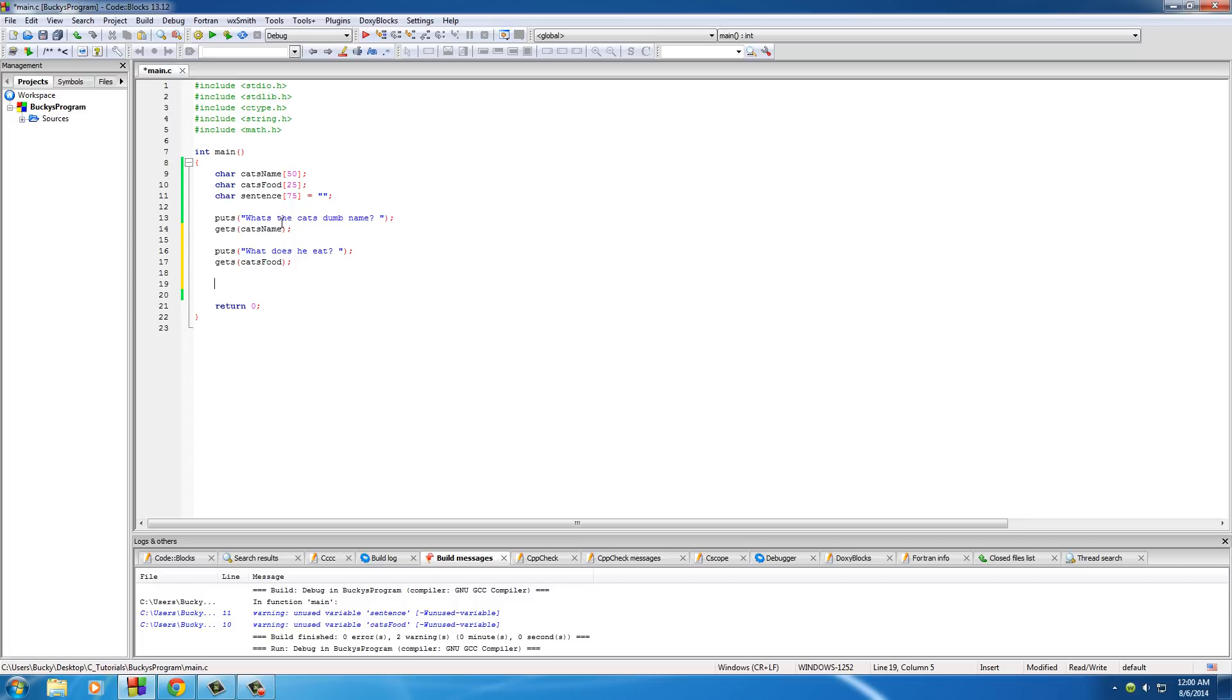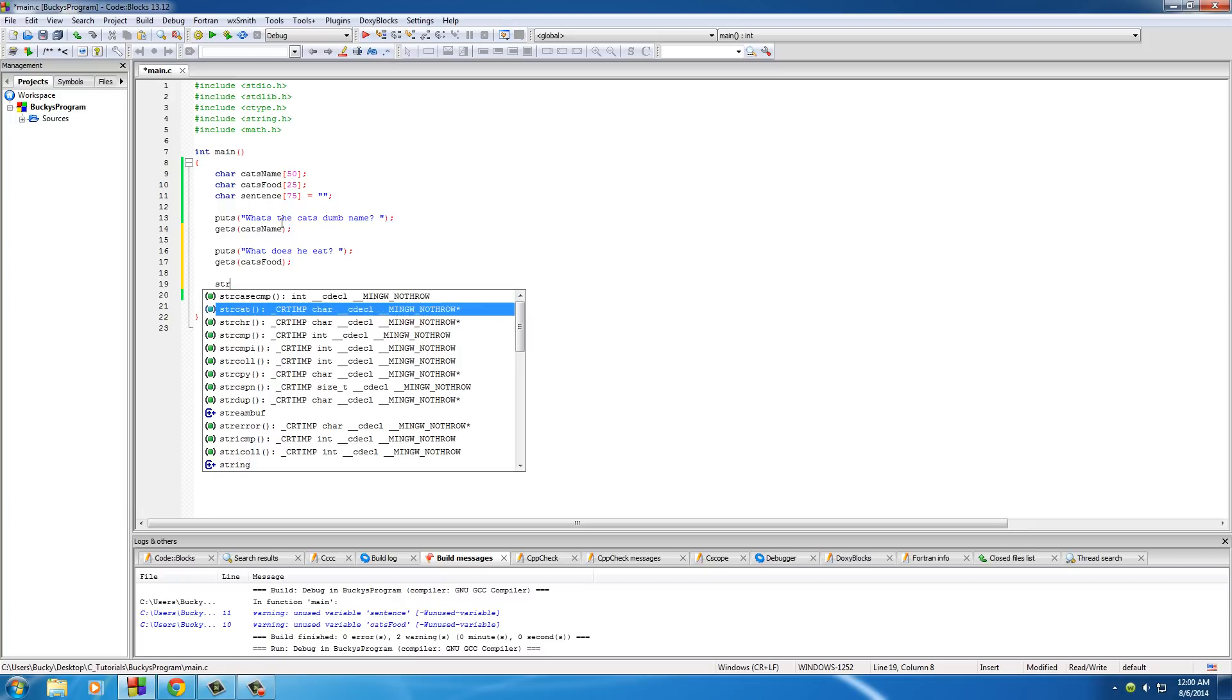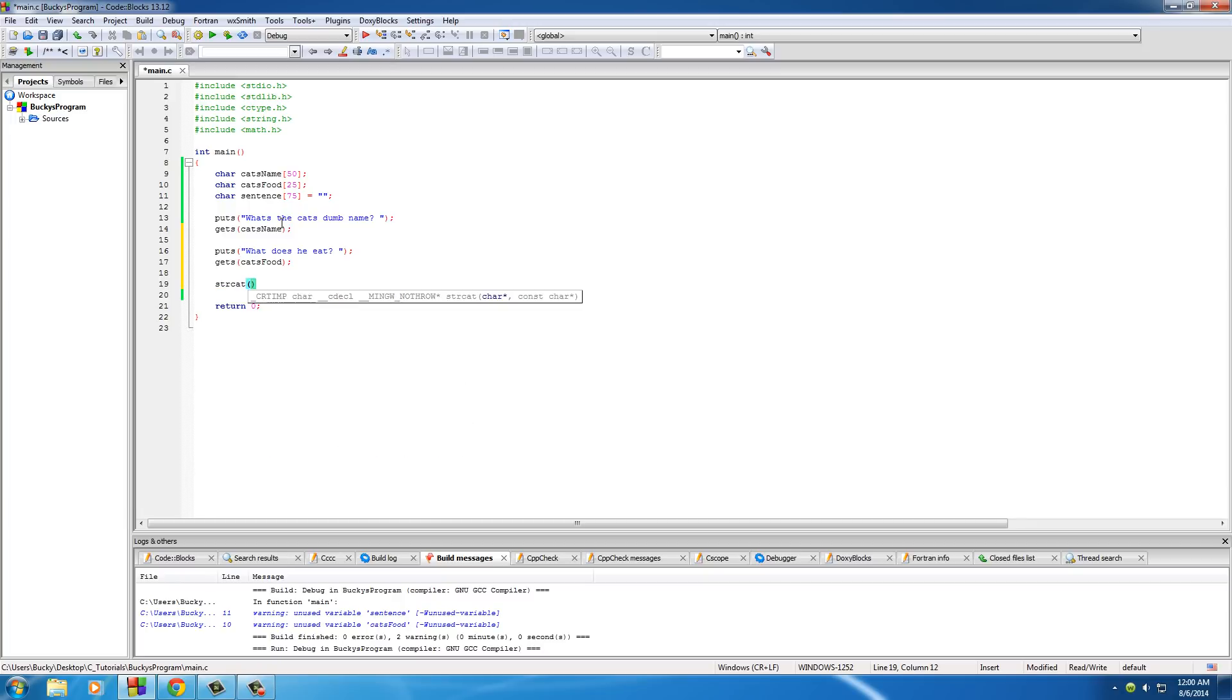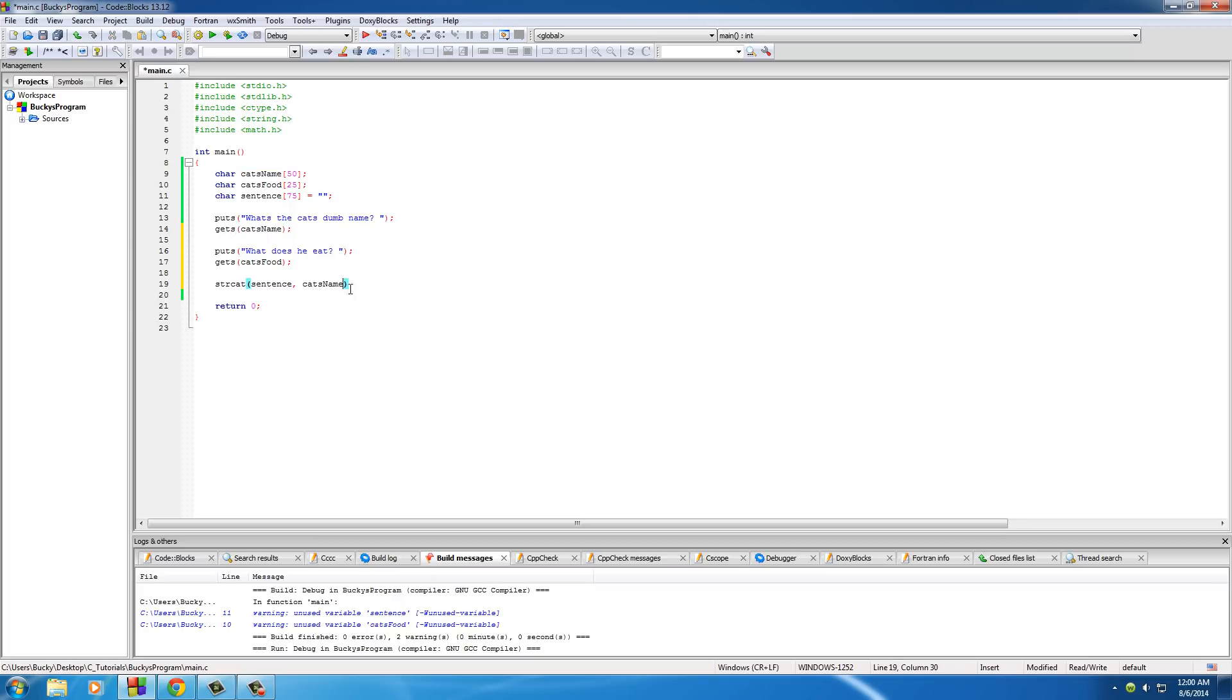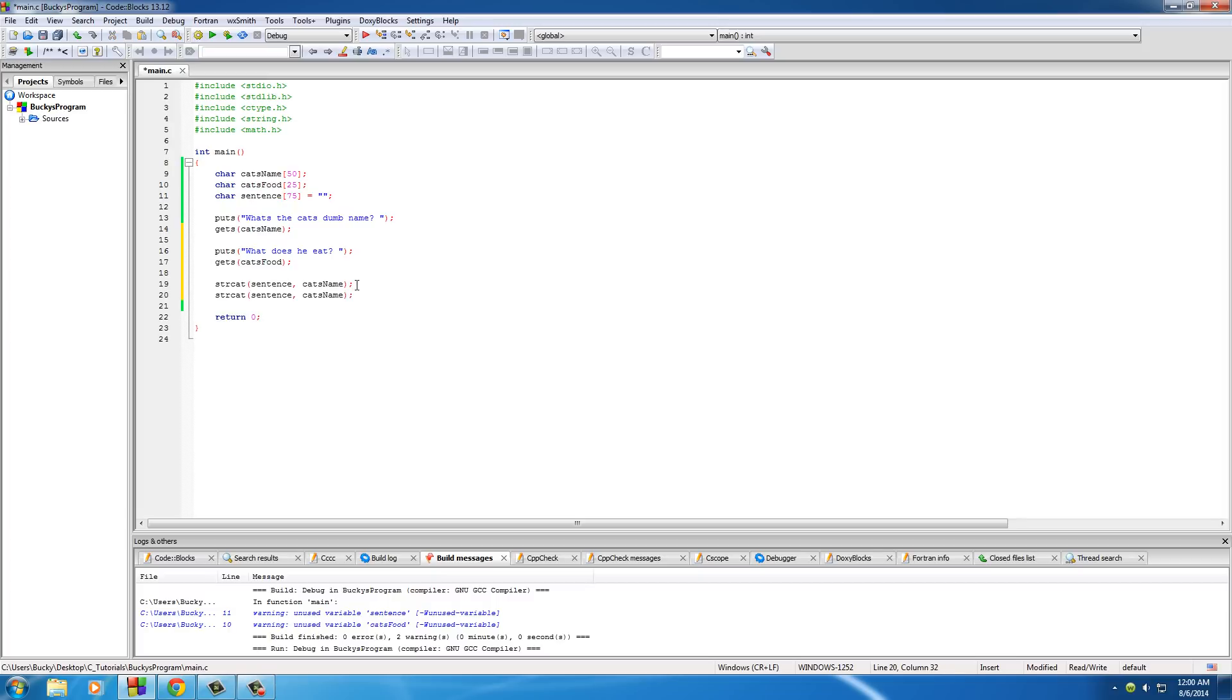So we basically have two strings that we could use. So how about we use one of those cool functions, string cat, and what this is going to do is tag on one string to the end of another. Now since this sentence is the final string that we're going to be using, let's go ahead and first tag on the cat's name to this. So after this line completes, this sentence is pretty much just going to be equal to the cat's name. We'll say it's Bucky. So after this, we need some text in between and we'll just put loves to eat. So after this line, it says Bucky loves to eat.